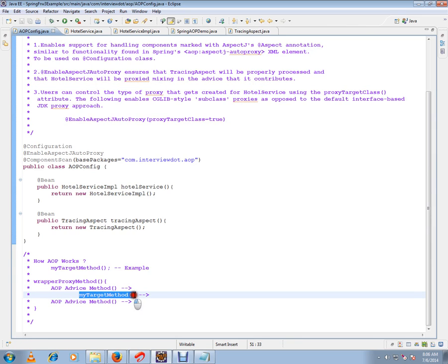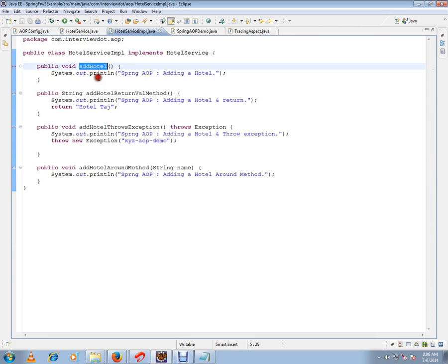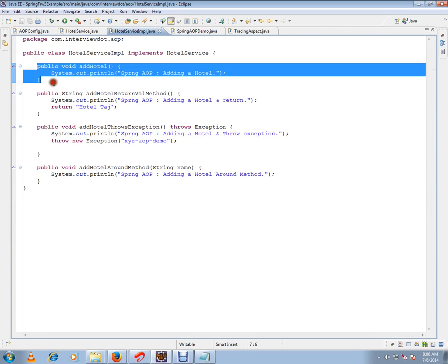Then it calls the target method. For example, this is my business class, say 'addHotel'. This is my target method. Before calling this target method, Spring tries to inject code for tracing or logging.